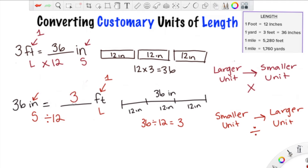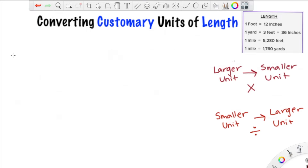So we learned a couple of things here. When going from a larger unit to a smaller unit, we multiply. We always need to know what to divide or multiply by, which we find by asking how many of the smaller unit will fit into one of the larger unit. Now that we have those steps, let's go ahead and do some examples.